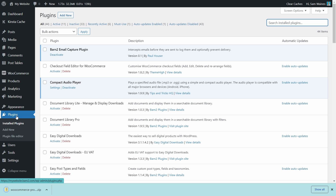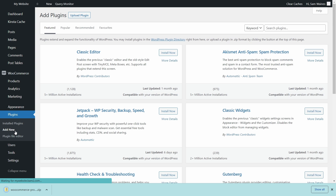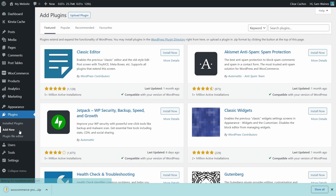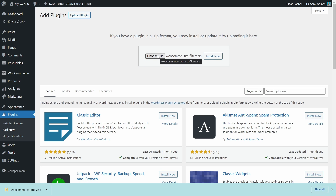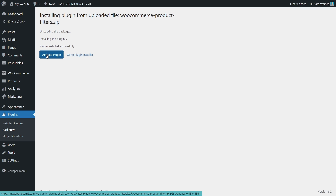Next, log into your WordPress site and navigate to Plugins > Add New. Then click the Upload Plugin button, choose the zip file, or drag and drop it here. Click Open and finally click Install. Then click Activate Plugin.